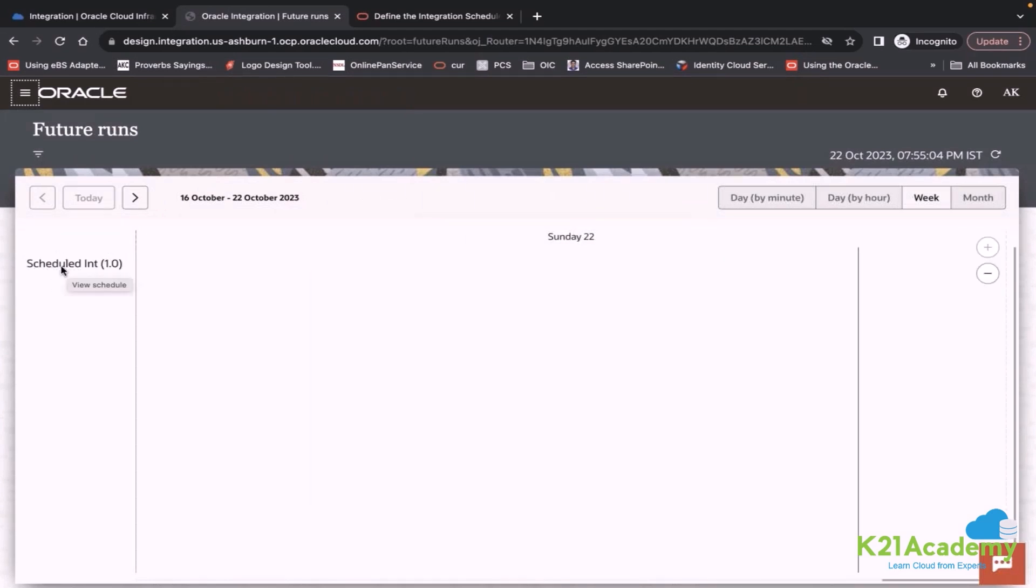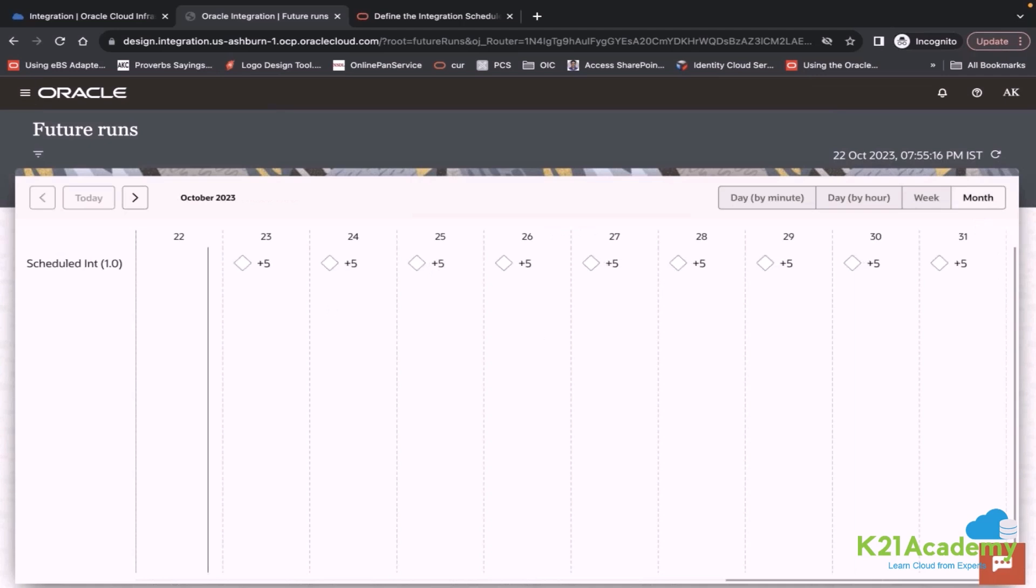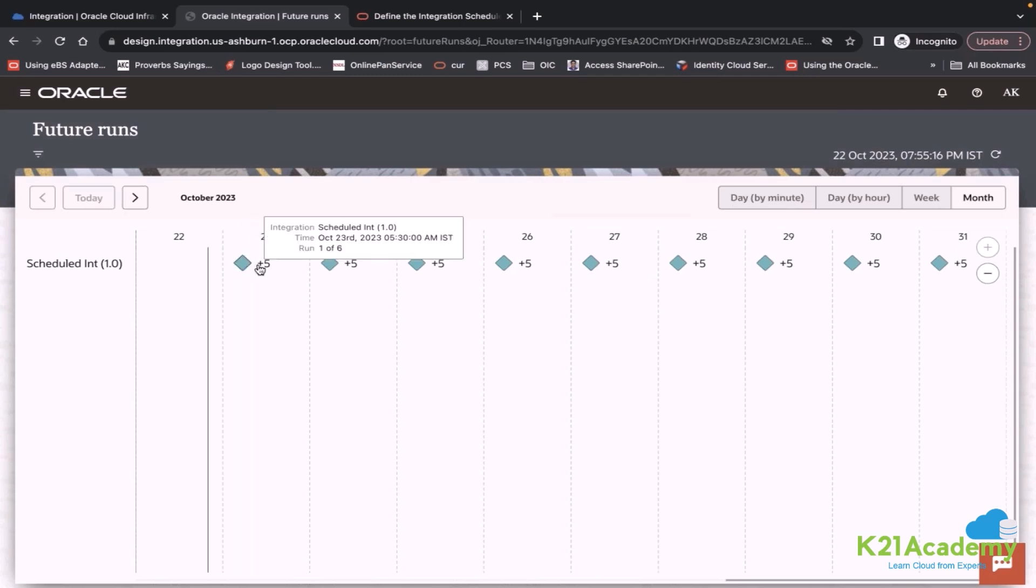For today, there is no entry. But if you see for month, you see 23rd to 31st. Plus five. It says plus five, meaning total six.